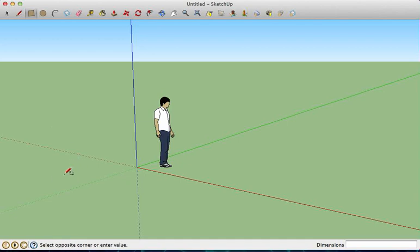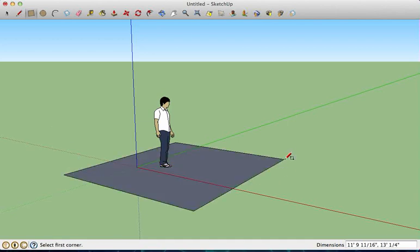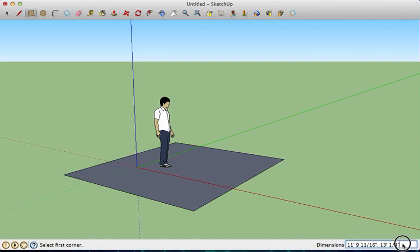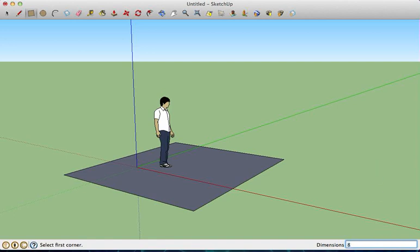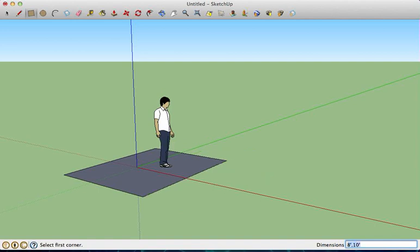The first step would be to draw a rectangle on the ground. It doesn't matter what size it is, but if you look over here, you see SketchUp tells you what the size is. You can change this, so we're going to put in the size that we had on our dimensions, which was 8 feet by 10 feet, and then we can hit enter and you see that it resizes it.